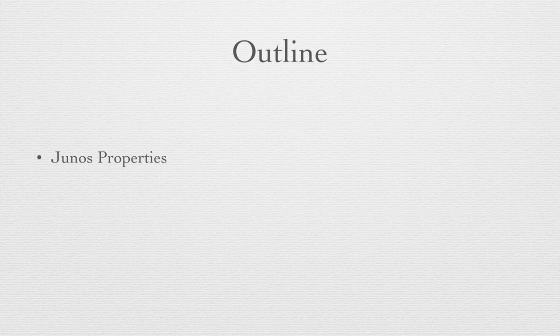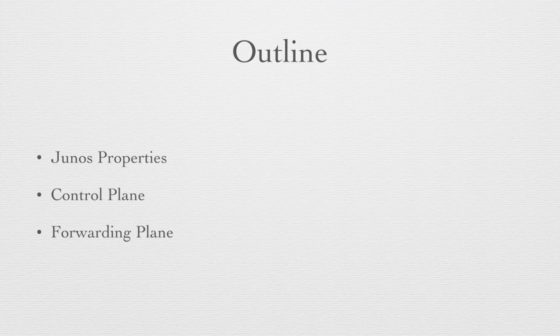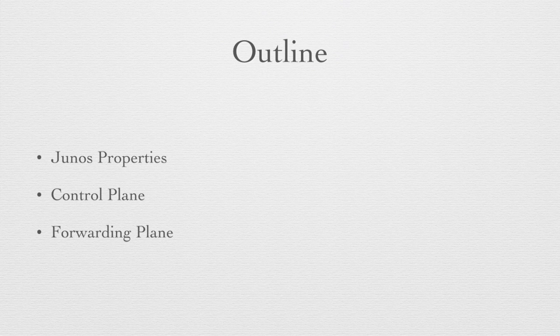One, the properties of the Junos operating system and how it's maintained and how it's used. Two, the control plane on the Junos operating system which is the brains of the system where all the decisions are made. And three, the forwarding plane on the Junos operating system where the packets are actually processed and forwarded out their respective interfaces. So these are the three topics that we're going to cover in this short presentation.